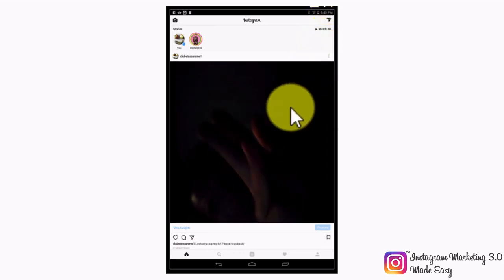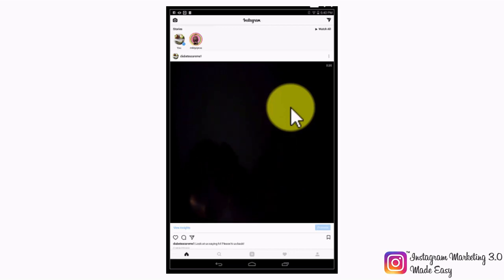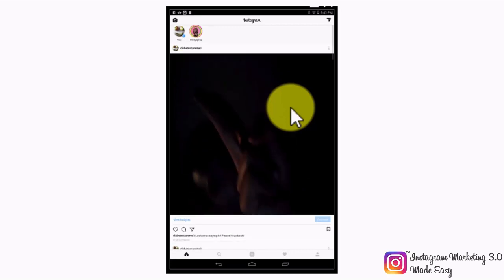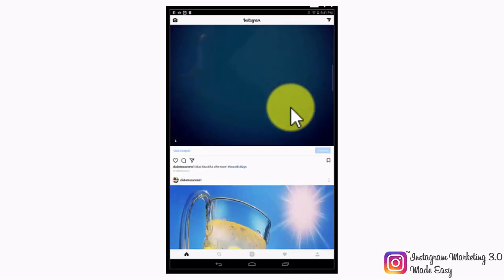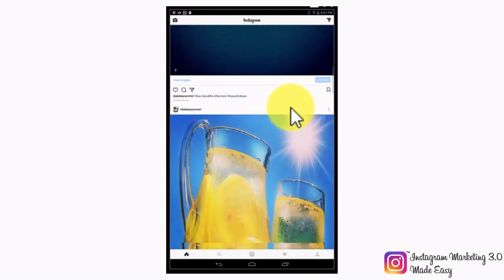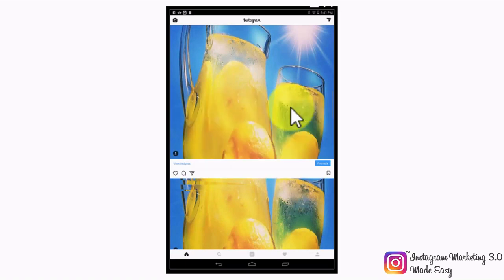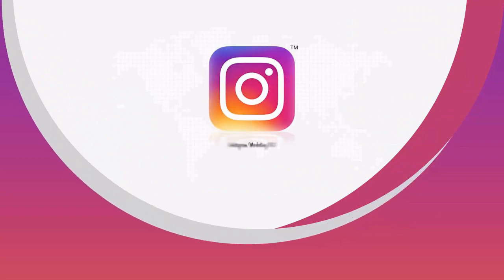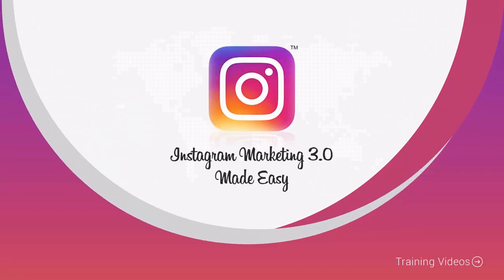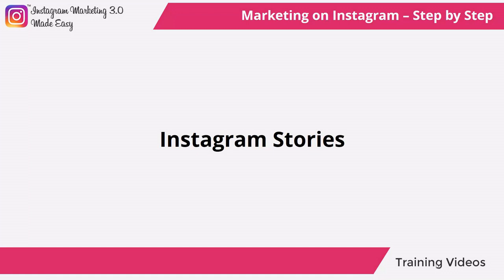Are there other ways to create awesome Instagram posts? Yes — Instagram has another feature up its sleeve called Stories, which are nothing short of posts that can be customized to an amazing level. So follow us in our next video so we can show you what these stories are and how to create Instagram stories.